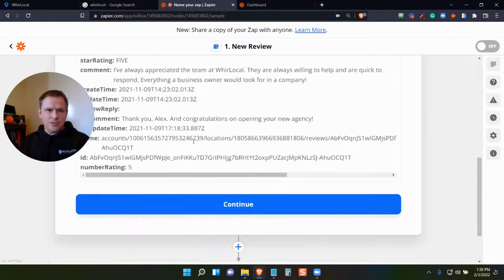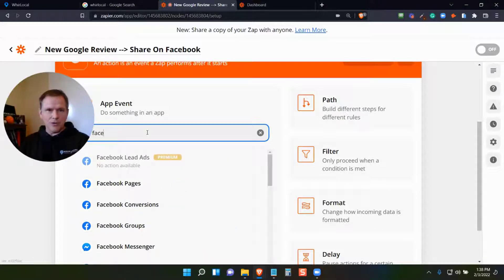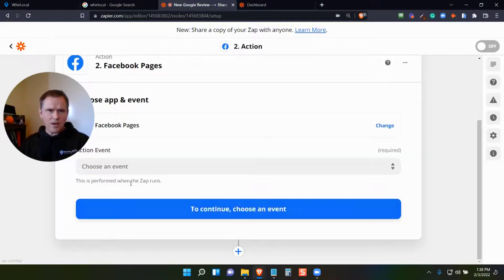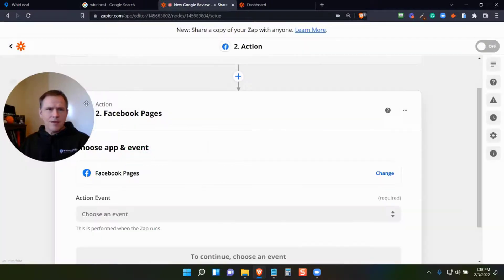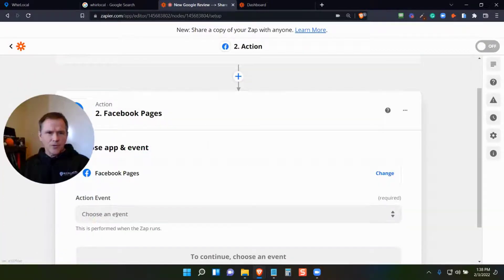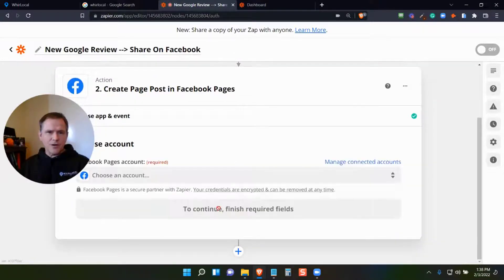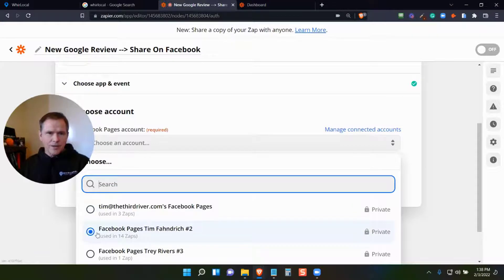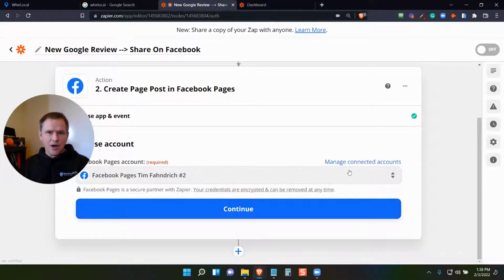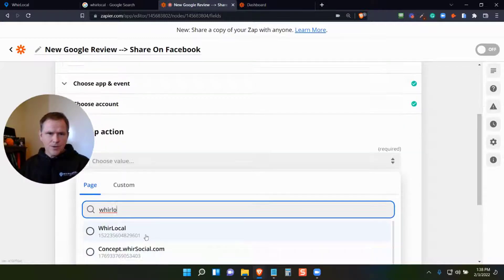So it's found the review. Now I'll continue and say, now I've got the new review coming in — I'm going to look for a Facebook page. I can choose an event: I want to create a page post. The next part is it's going to ask me to look for my account that I've authorized, because you have to connect accounts. From there, it'll allow you to choose which page you want it to go to.